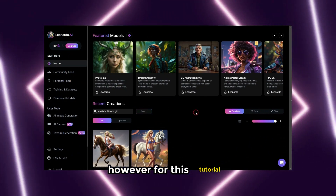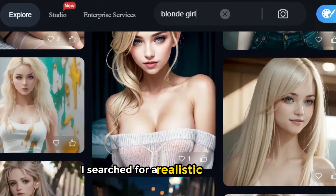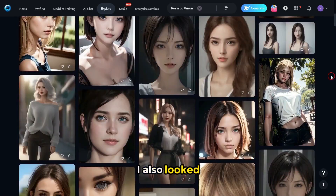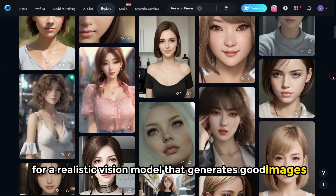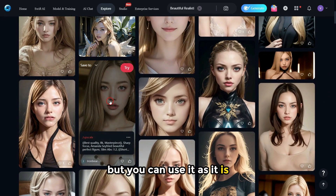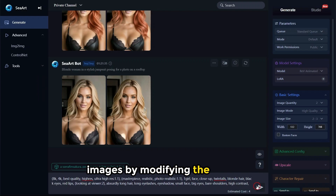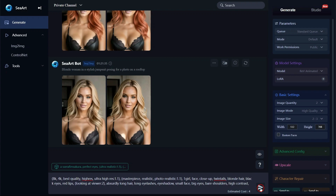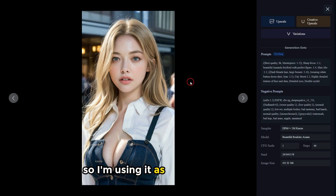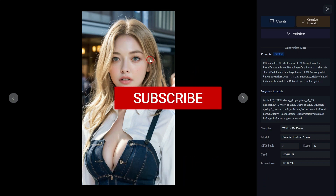Step two: to create a realistic face you have many options, but for this tutorial I'm using C-Art because it's user friendly. I searched for a realistic blonde girl that would best fit my video. I also looked for a realistic vision model that generates good images. I selected one, but you can use it as is or click to generate slightly different images by modifying the prompt. I made a small change to the prompt and then clicked the generate button.